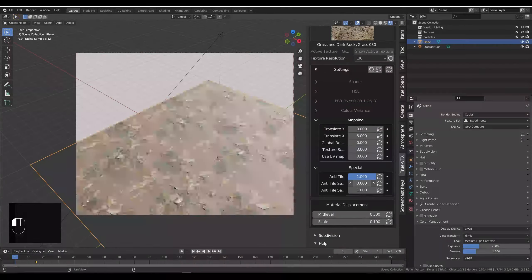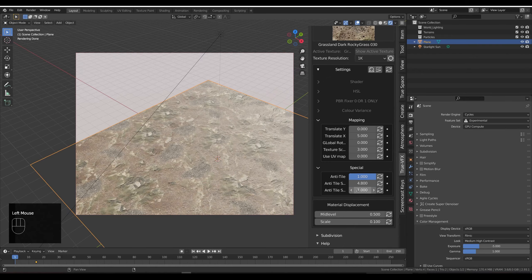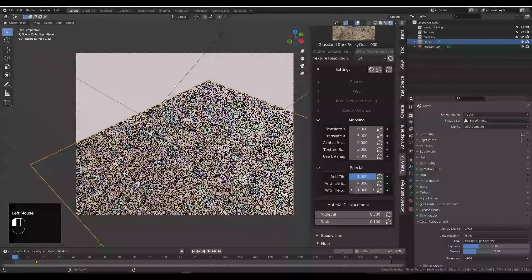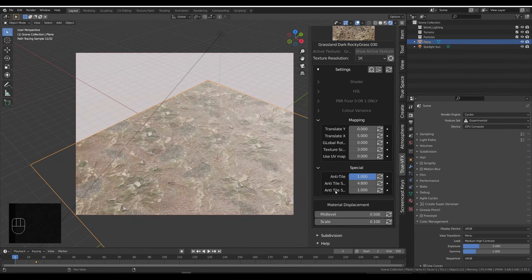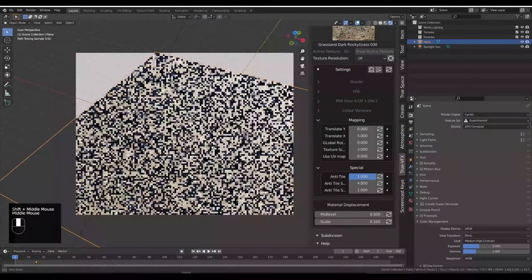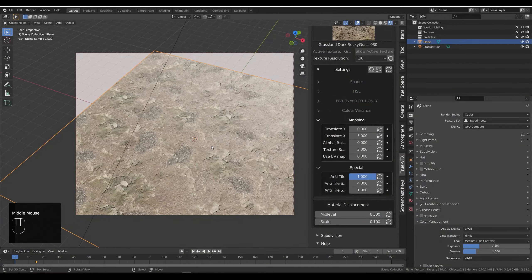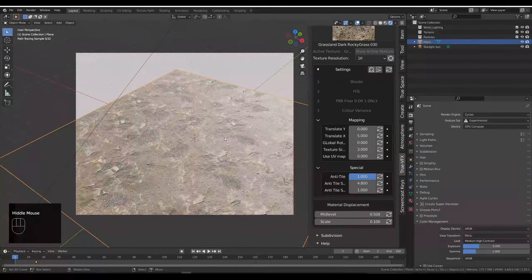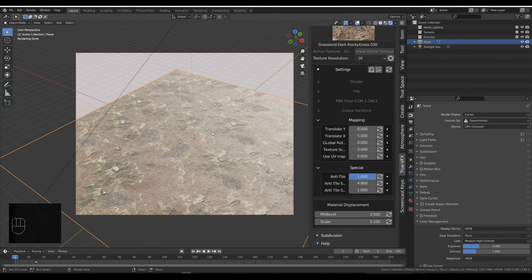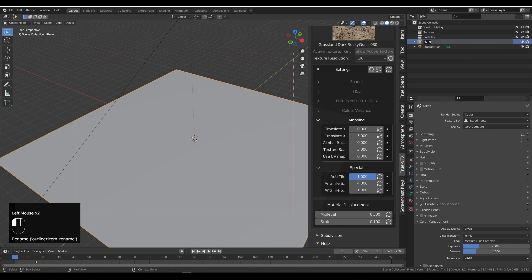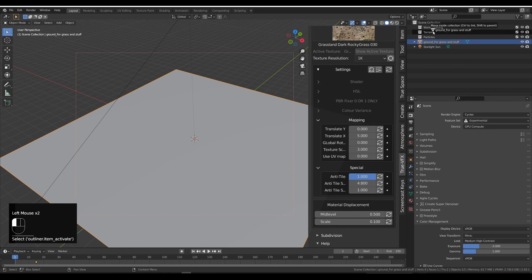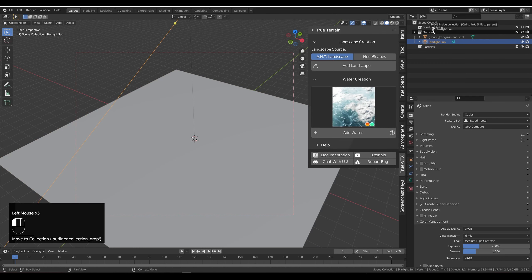I'm fine with that. This is all gonna get covered with grass in a second anyway. So let's rename our plane to ground or grass and stuff. Let's drag that into our terrains area and I'm just going to drag that into the, nope, I'm going to drag that into the world lighting.